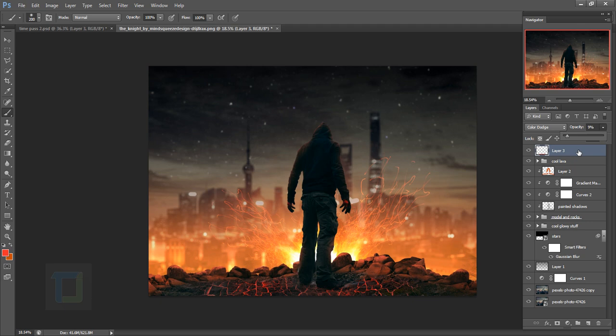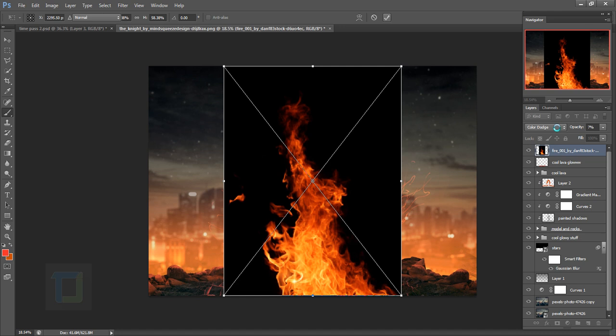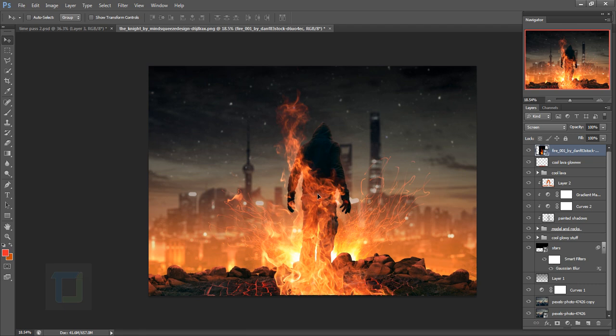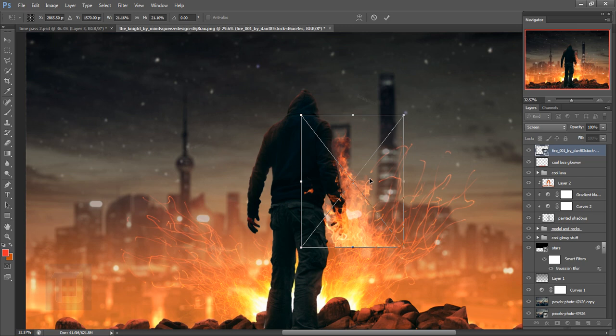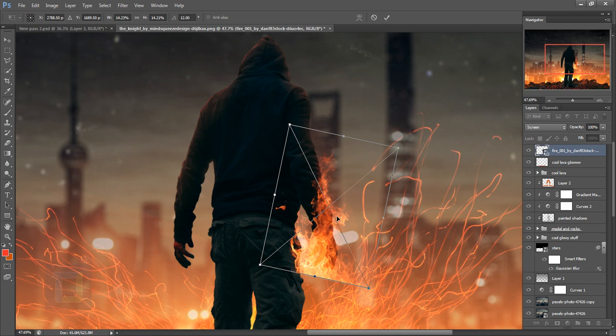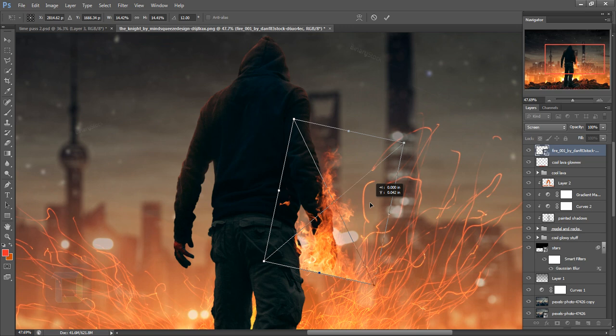Now here comes the part a lot of you were looking for — how to create those really cool fire hands. Go to File > Place and select the fire image, then place it. Confirm it and change its blending mode to Screen. Select the Move tool, press Ctrl+T to make it smaller, and put it exactly on his hand. Make sure it's not too big but covers the entire hand. Confirm it.